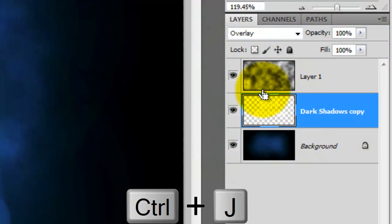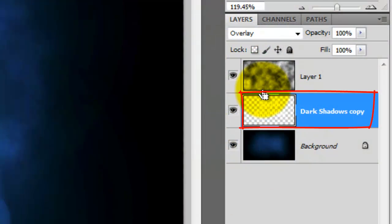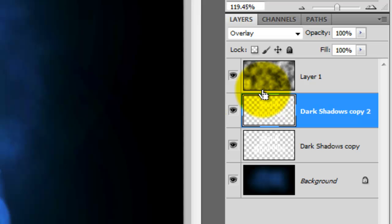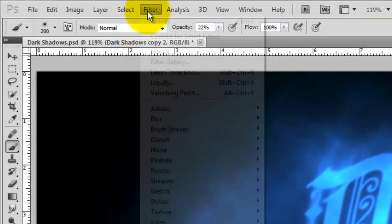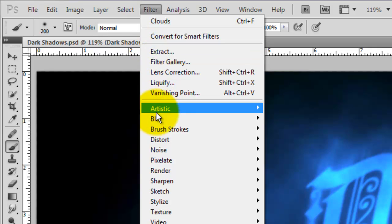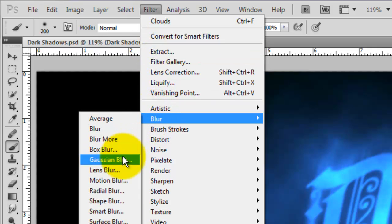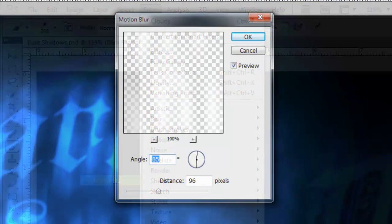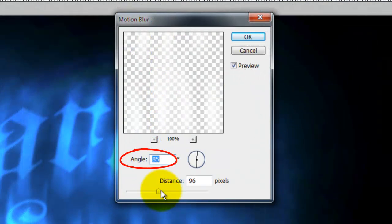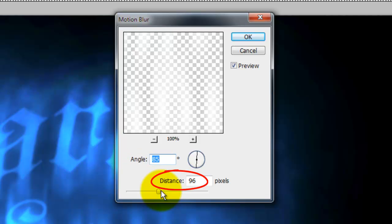Press Ctrl or Cmd plus J to make a copy of your text layer and reduce the opacity of the copy to 50%. Go to Filter, Blur and Motion Blur. I'll set the Angle to 85 degrees and the Distance 96 pixels.